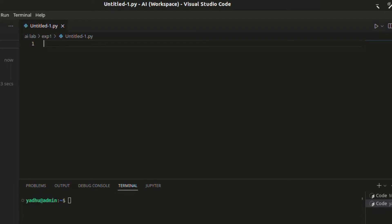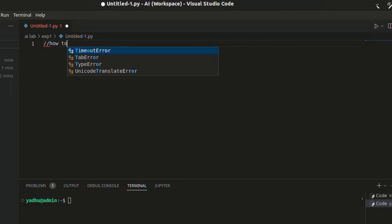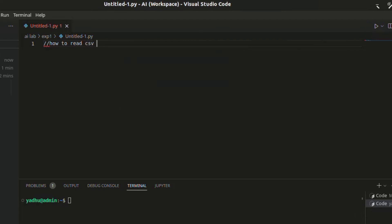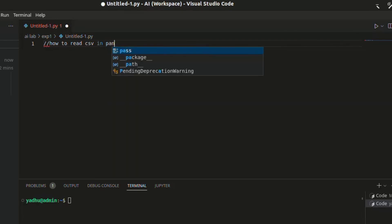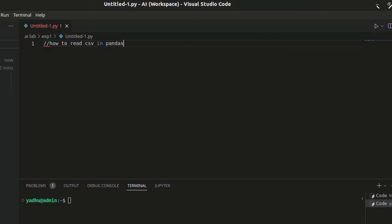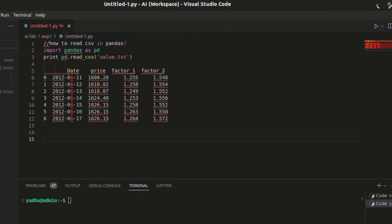If we are using this file, we will type in the test. How to read a CSV file in Python? I will type it in Pandas. I will type it in a few questions, and it will generate automatic corresponding code.